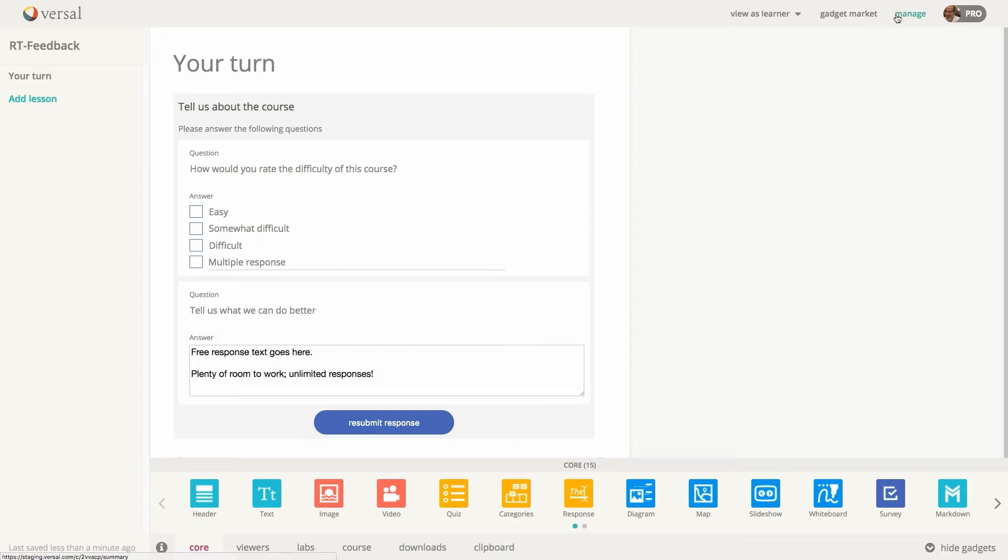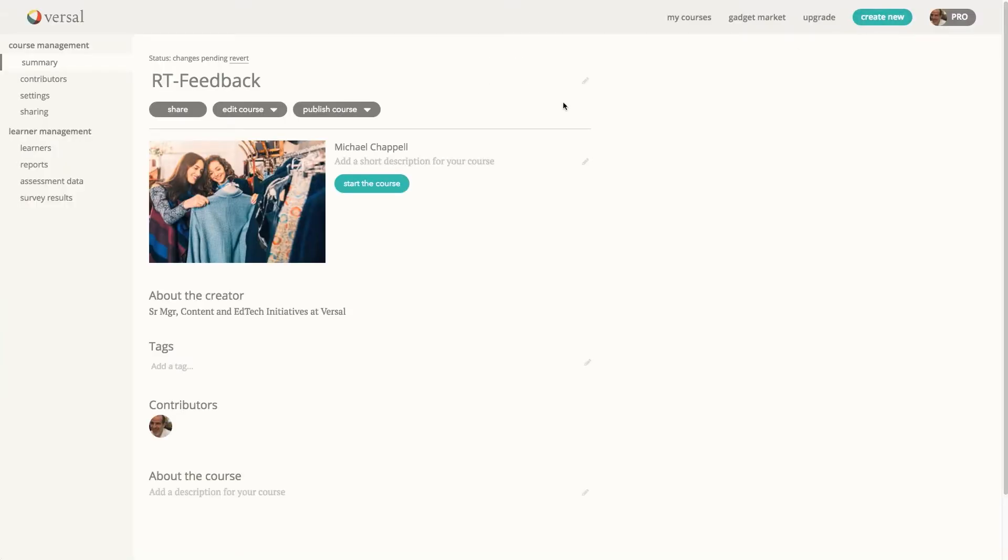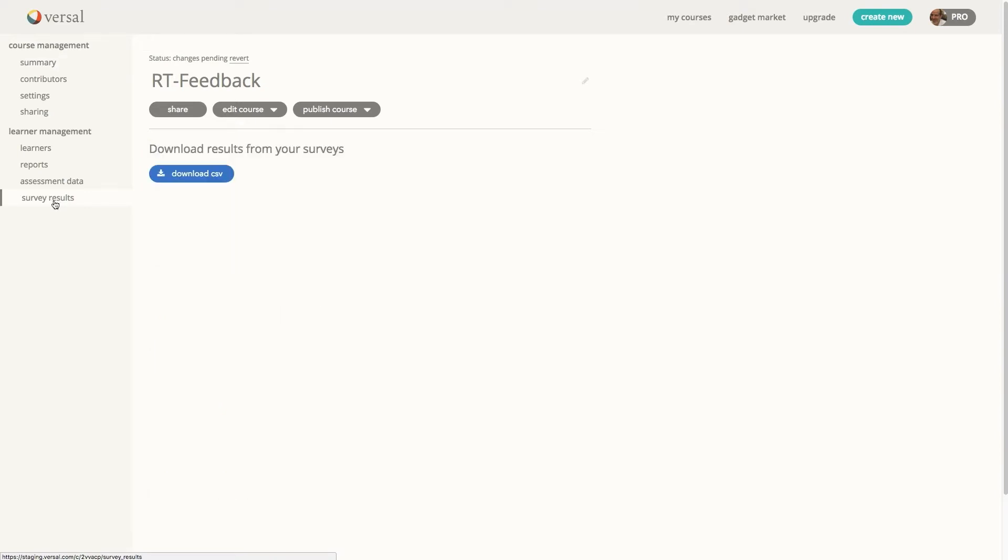So we go to manage. And this takes us to the course overview over here to the new survey results tab, and then click download CSV. And you will get your spreadsheet of your survey results.